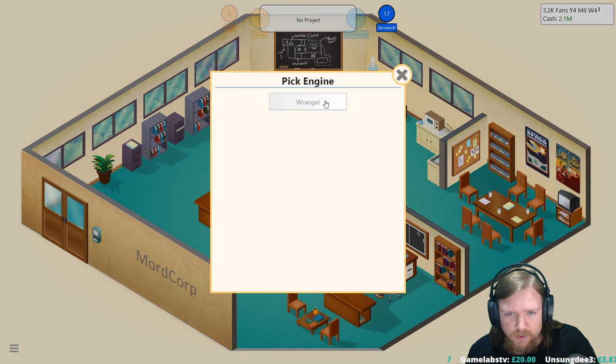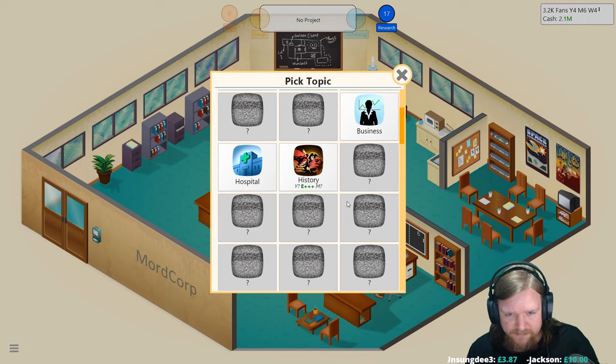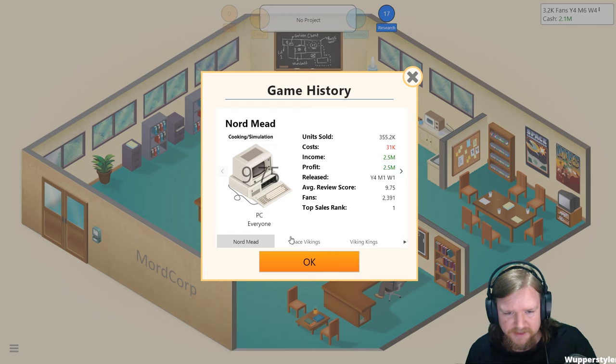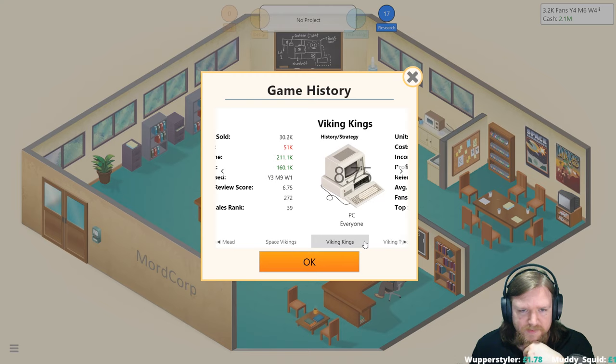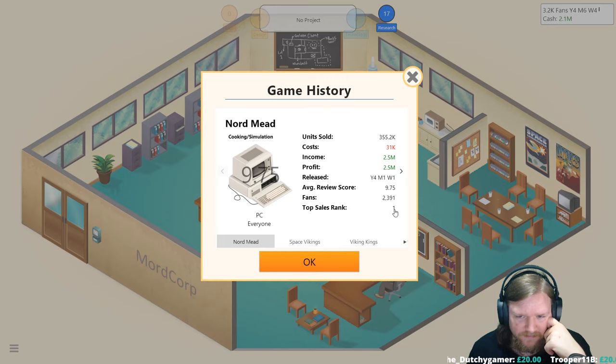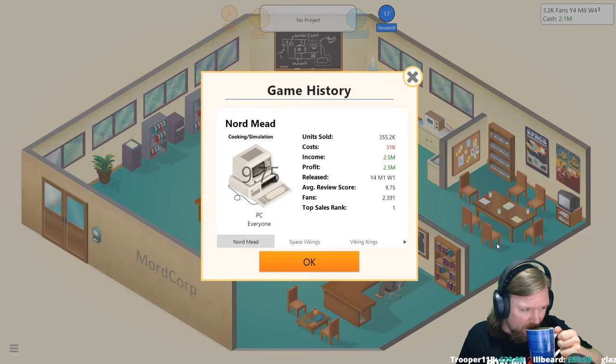You're at full efficiency, you've hit 300, perfection. We are going to develop a new game. We're going to use the Wrangle engine because it's the only one we have available right now. I need to remember where on earth we were. We did the cooking sim which was Nord Mead, which is what pushed us over the edge. Space Vikings was space sim, Viking Kings was the strategy history game. We just did like a chain of really good games actually. Top sales rank first, that's pretty good.